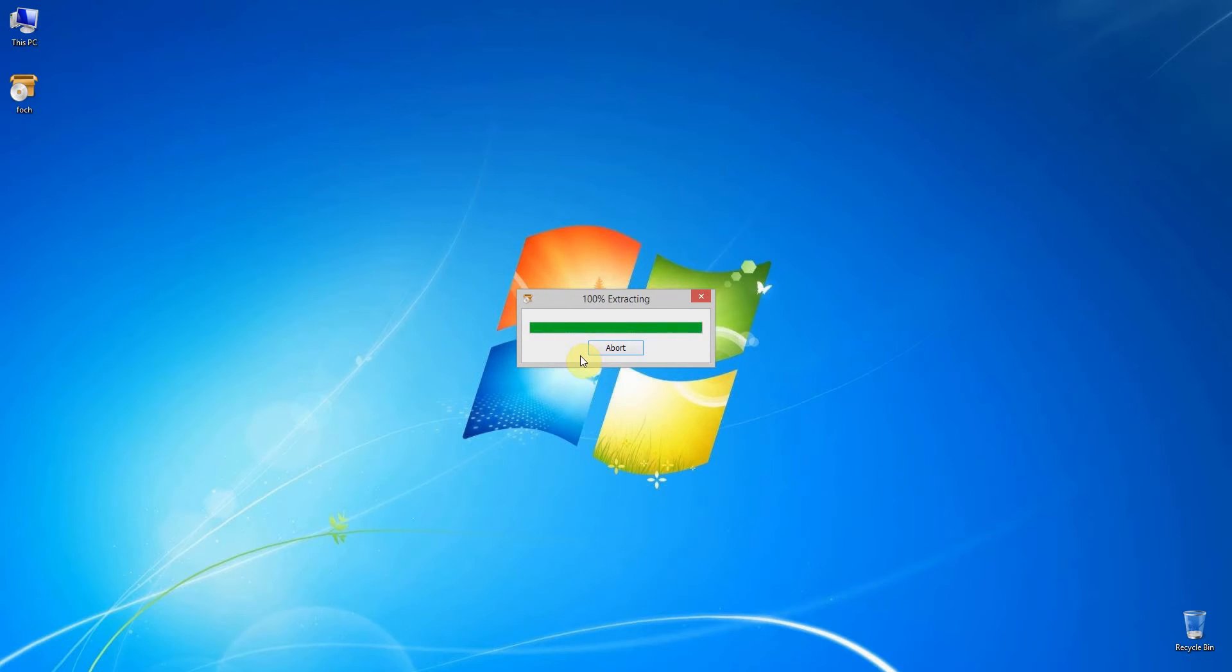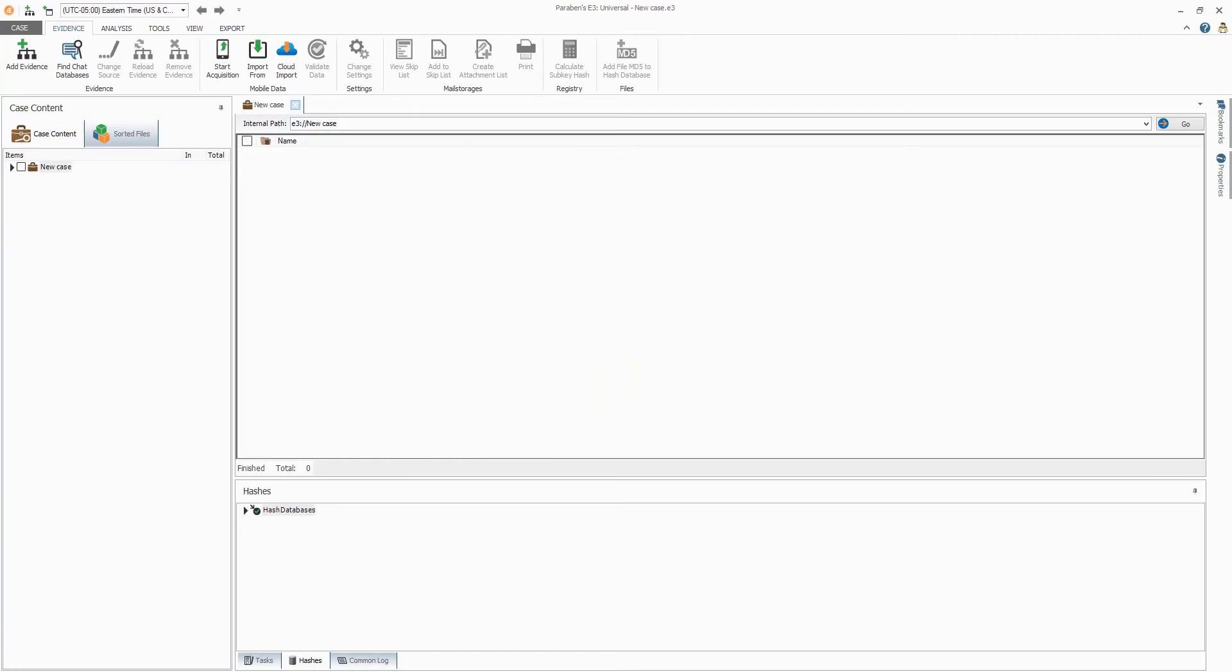After the extraction finishes, go ahead and open up Electronic Evidence Examiner. On the hashes pane, you will see that the NIST database was automatically added.